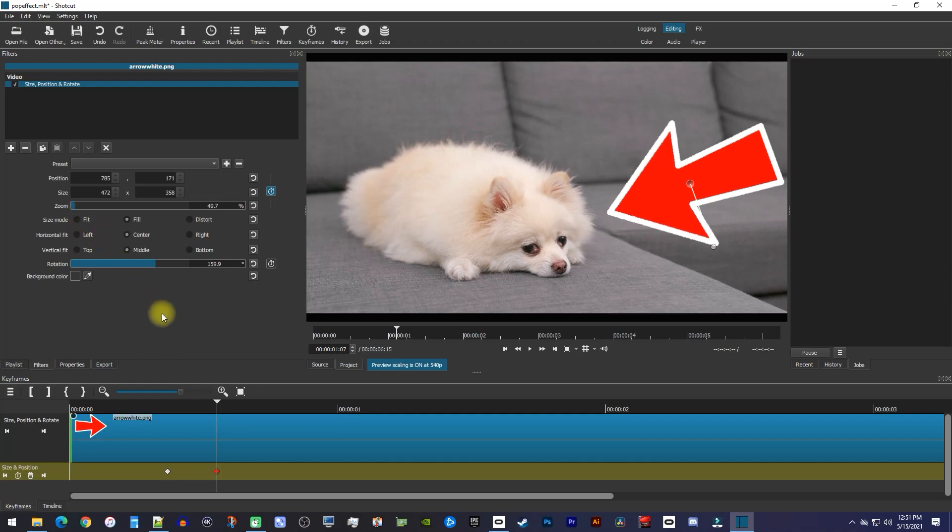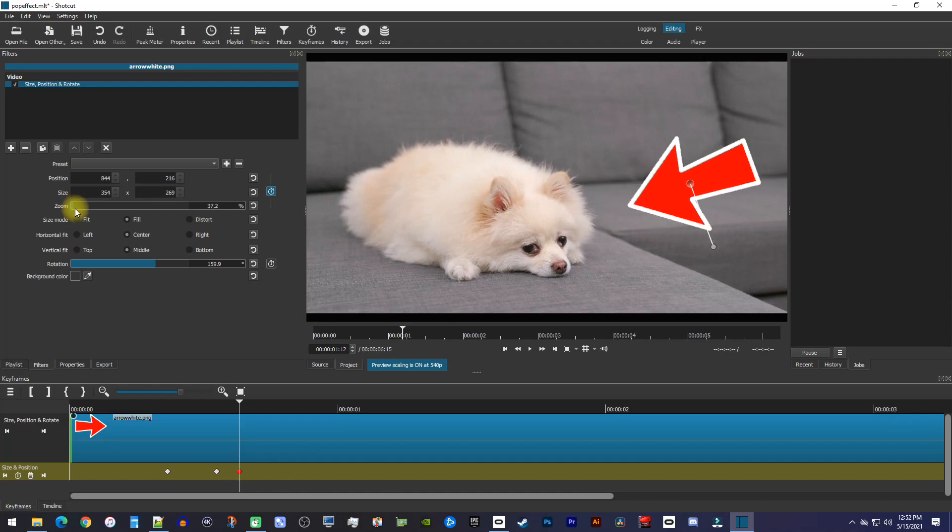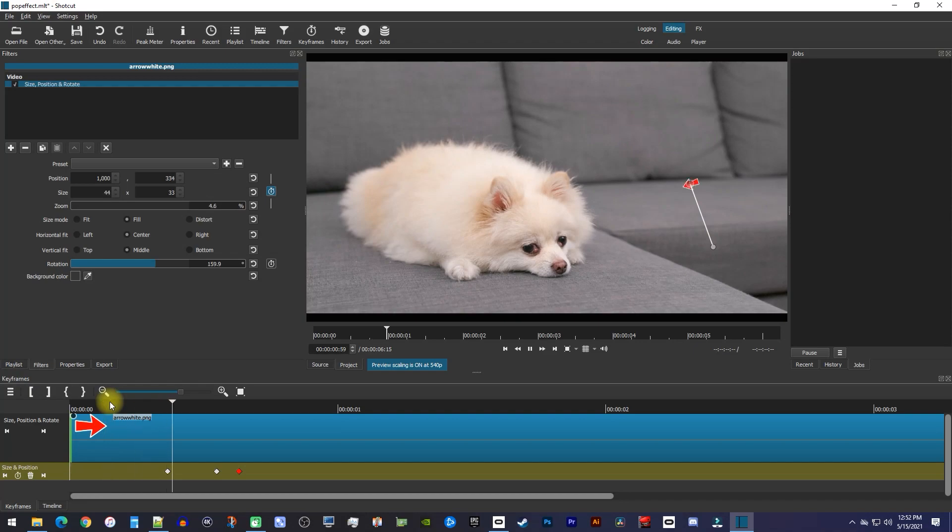Move the playhead about another 4 frames forward, and then decrease the zoom so that the image is at a size you're happy with. Okay, now when I play this back, I have a nice looking pop-up effect.